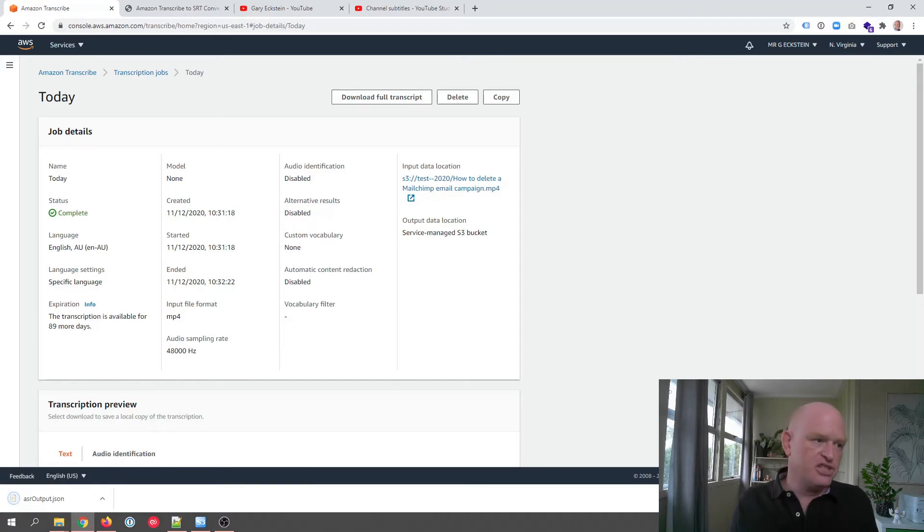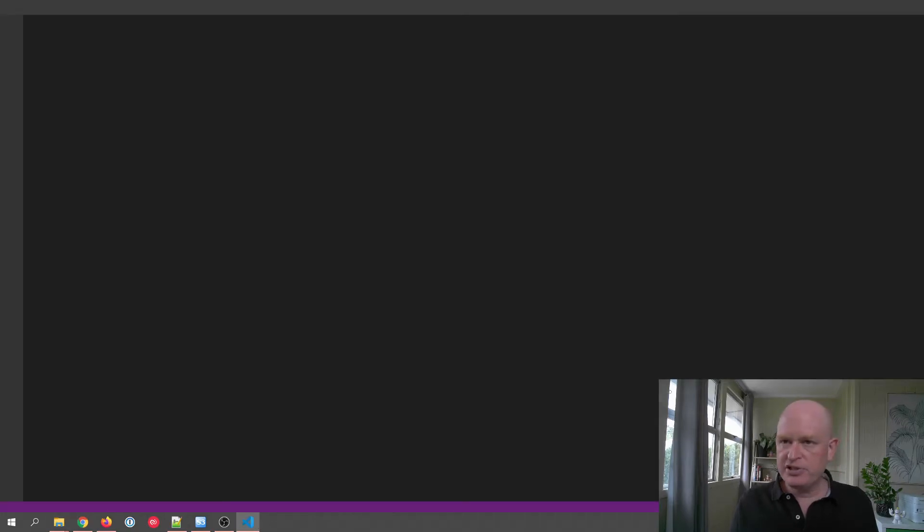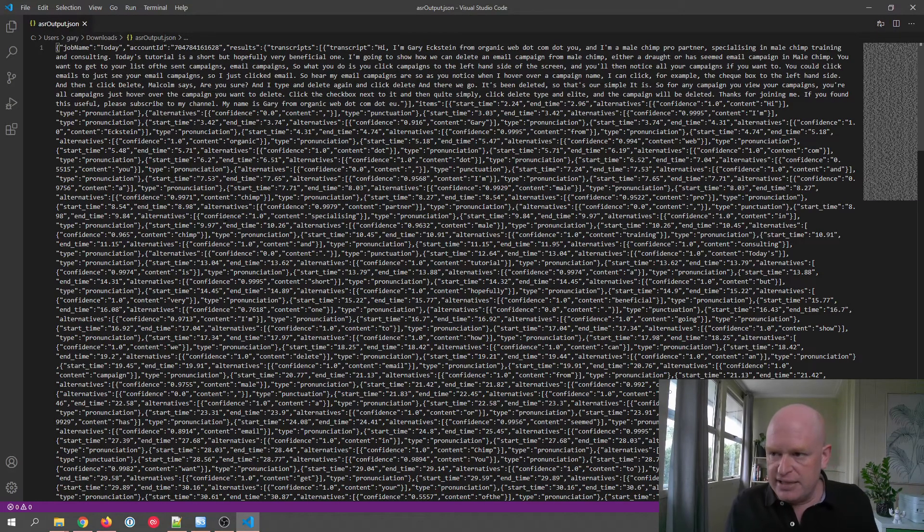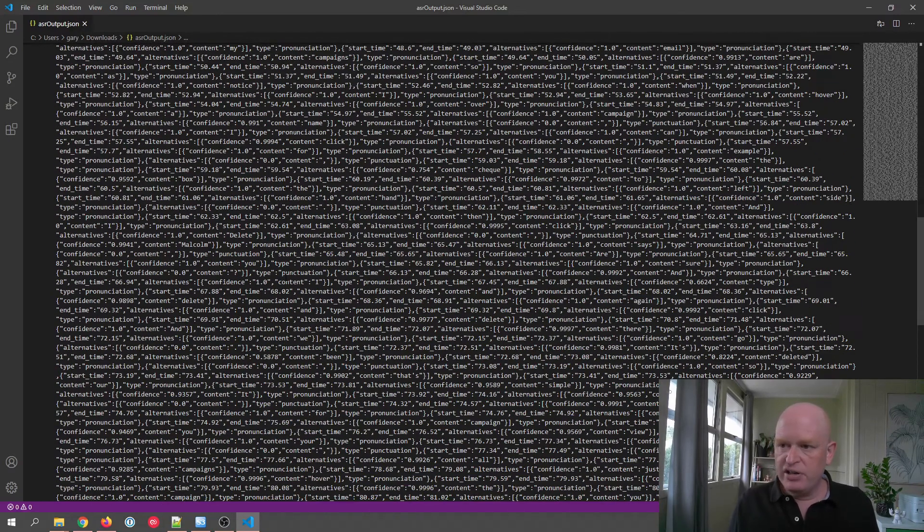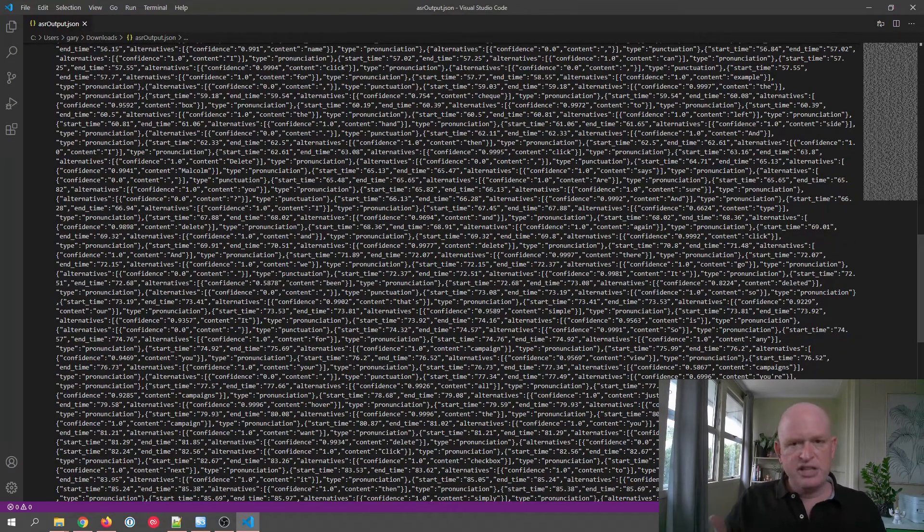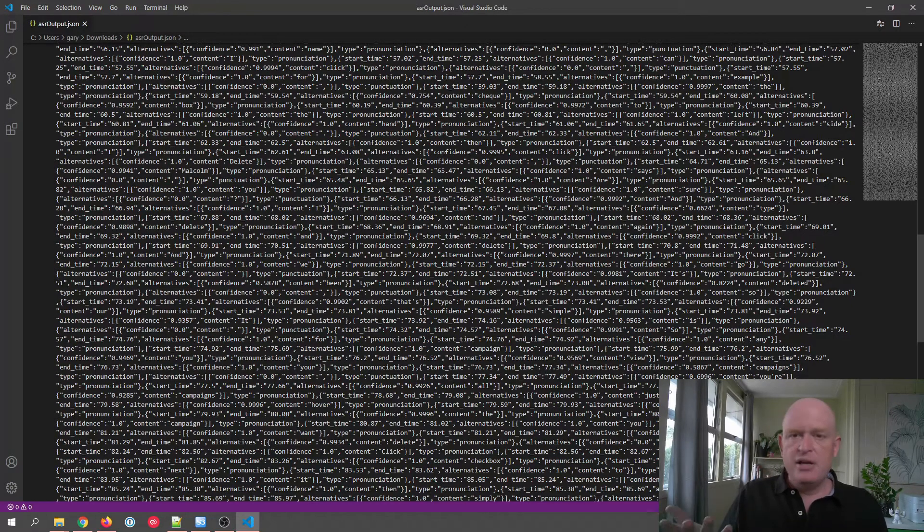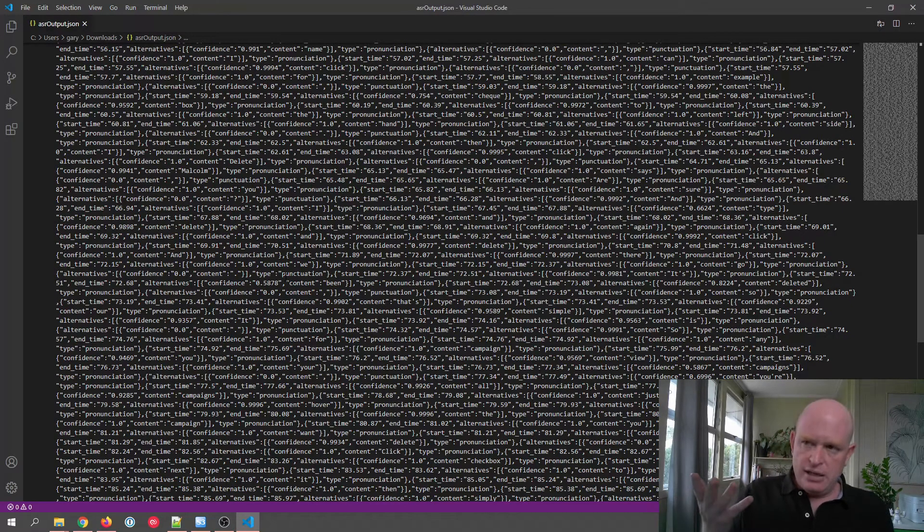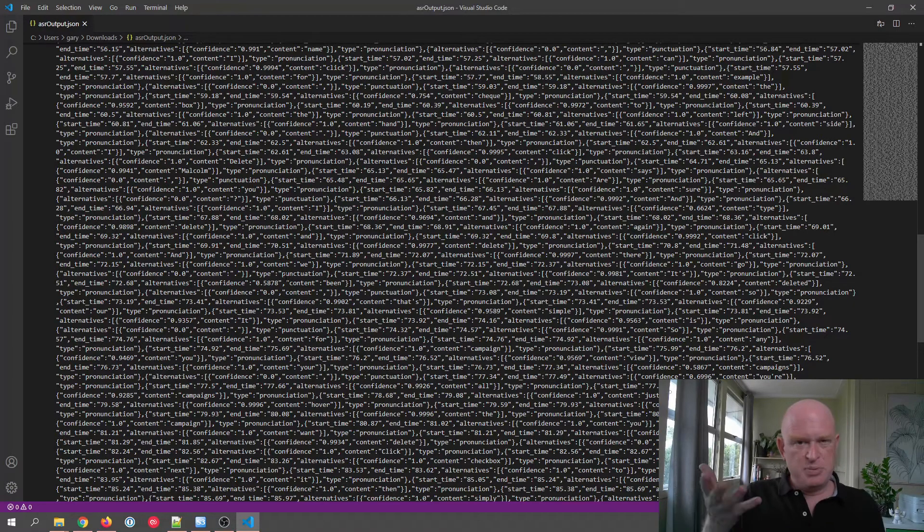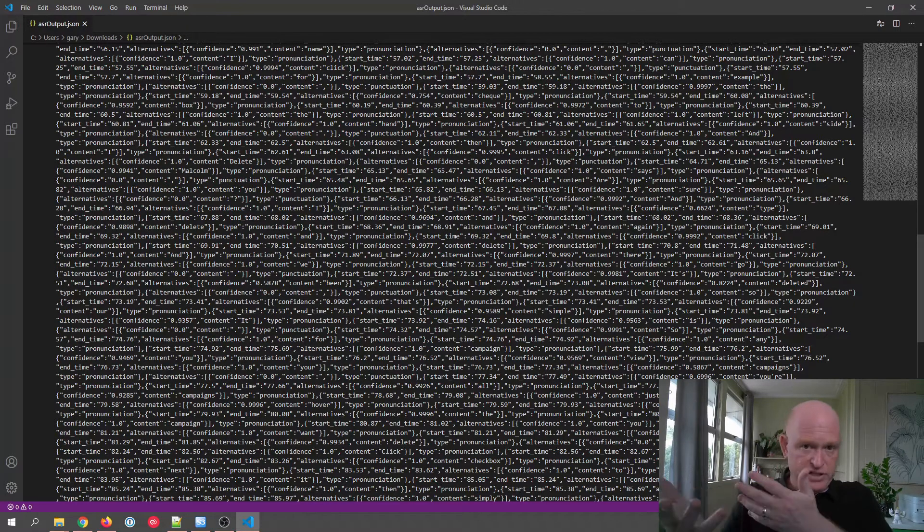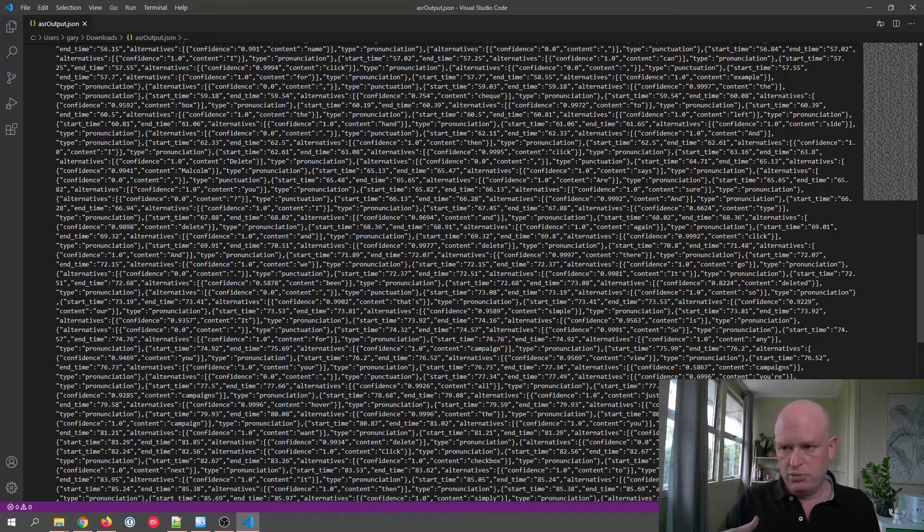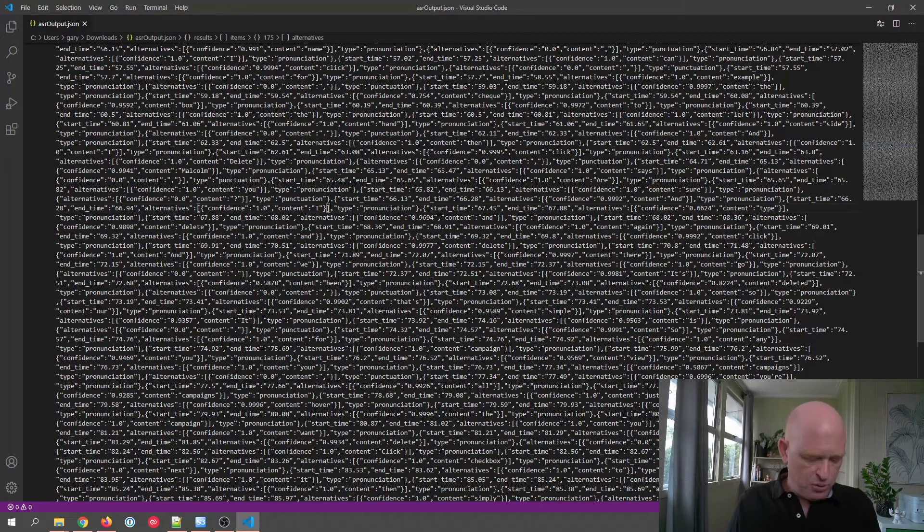I'll just open it up so you can see what it looks like. So a JSON file has downloaded and it looks very odd. And to be absolutely honest, you cannot use this. This is not a SRT or an acceptable file type that YouTube recognizes. This is a specific AWS transcribe file type or schema.